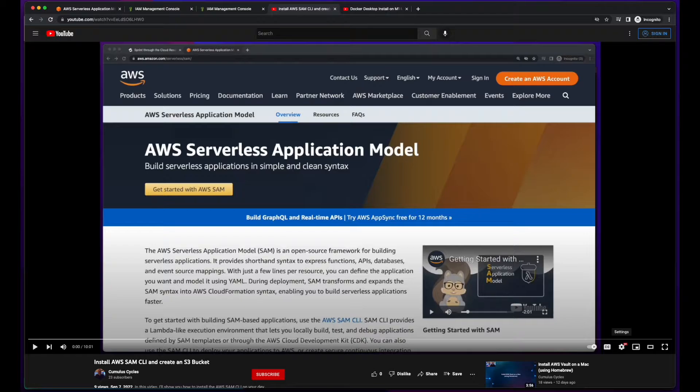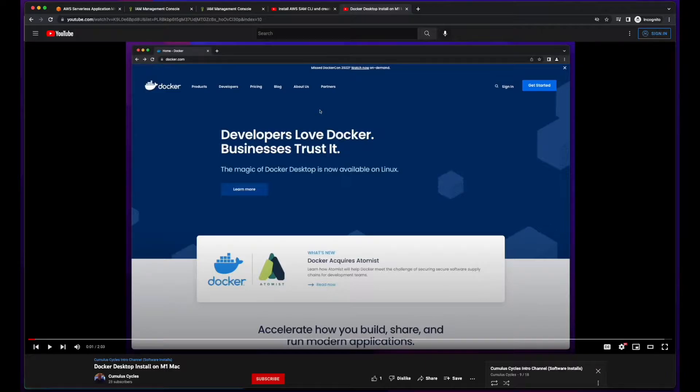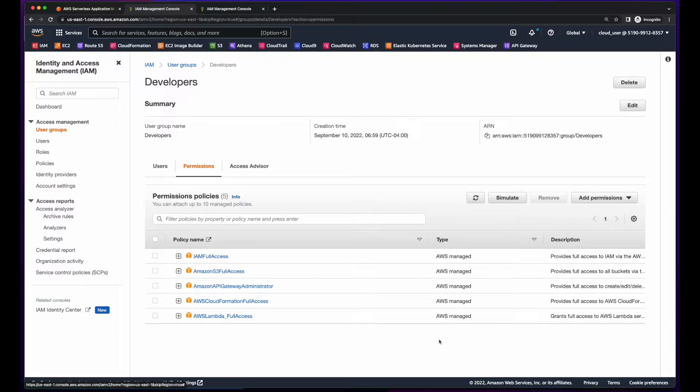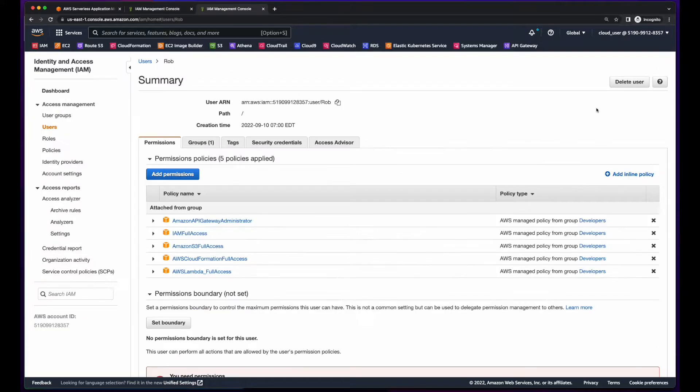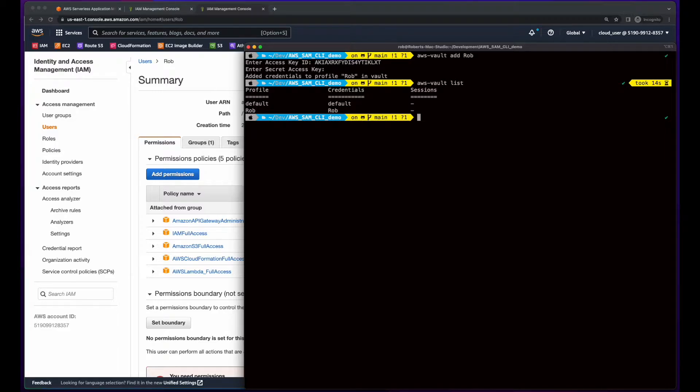I have videos on how to install the SAM CLI and Docker Desktop on a Mac, so I'll provide links to them in the description below in case you're interested. To get started, I've created a developers user group in IAM and provided the necessary permissions. I then created a user and added the user to the developer group, then created a profile for the user in AWS Vault on my local machine.